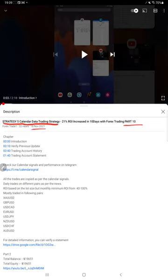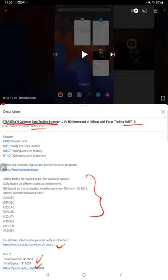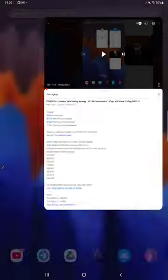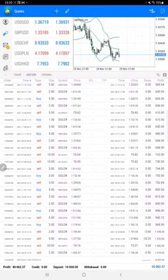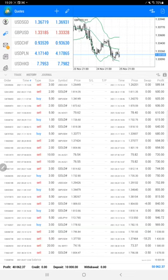As you know, in the YouTube description you can get the strategy details, profit update, and the trading account statement to verify all the things. Starting with a new update from trading account history, here we have complete details and the custom period we have selected for our all history.